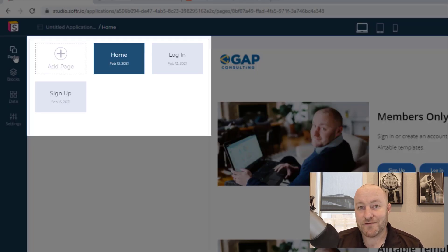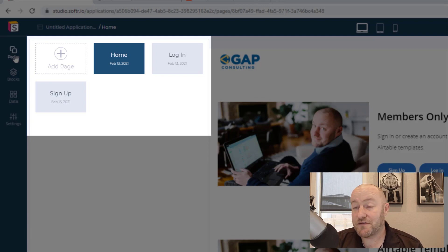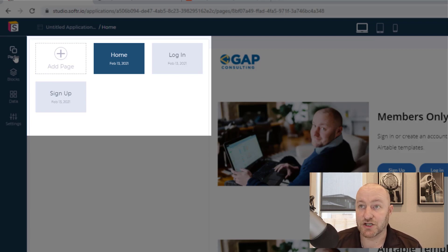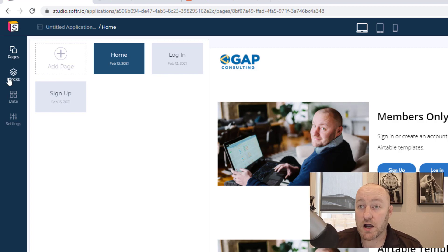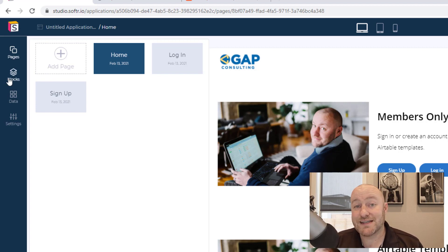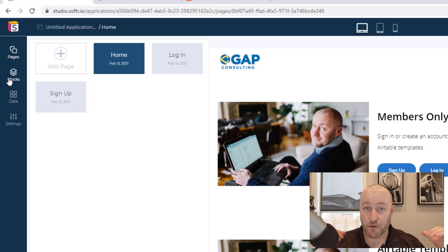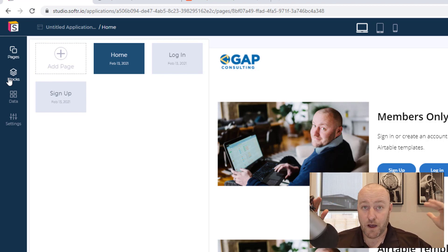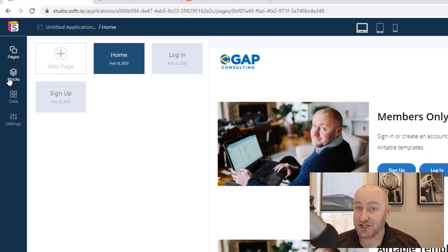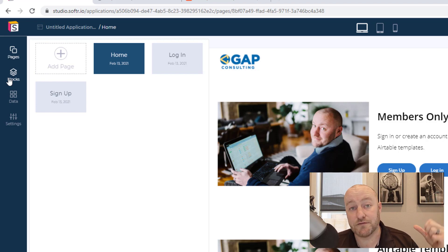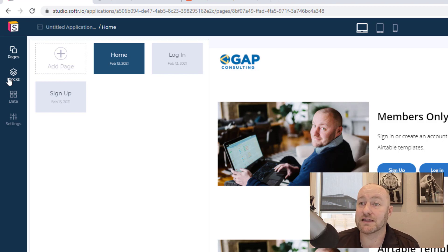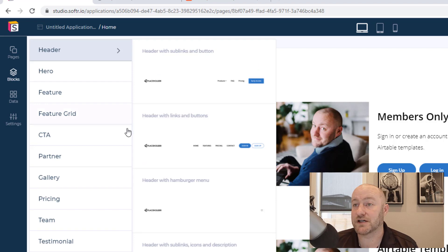Pages are going to be the different web pages inside of your web app. So for me, I've got this homepage where most of everything happens, but we also have a login and a signup page. Then we have our blocks and the blocks are what we use inside of the pages. So if you think of the web app as being top level and inside the web app, we have different pages and each page is going to be comprised of one or more blocks.